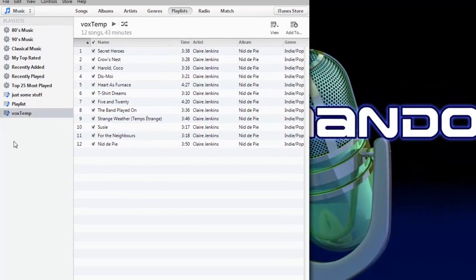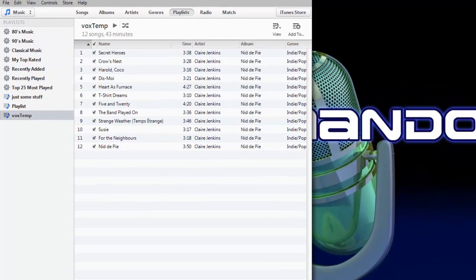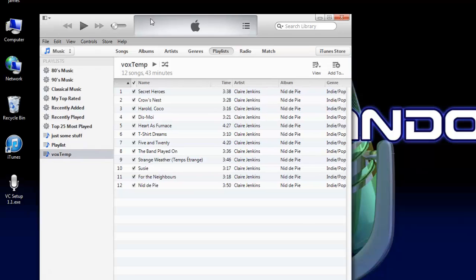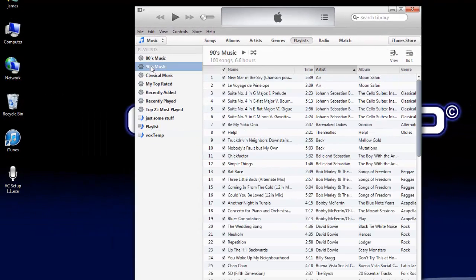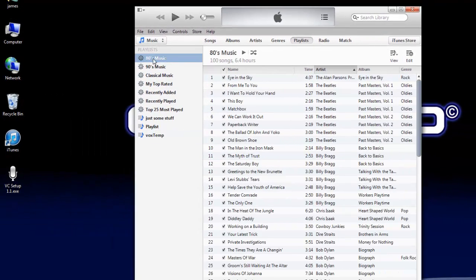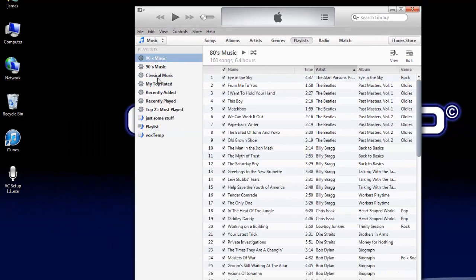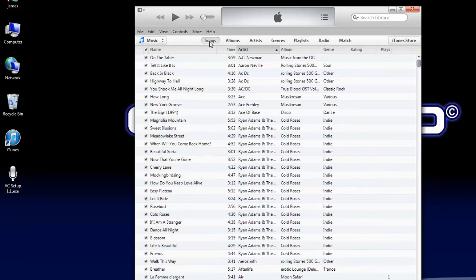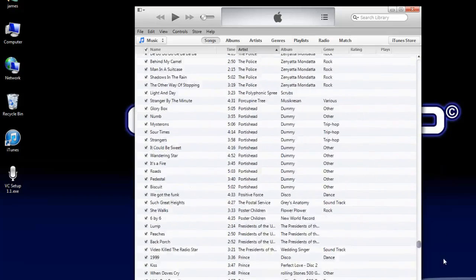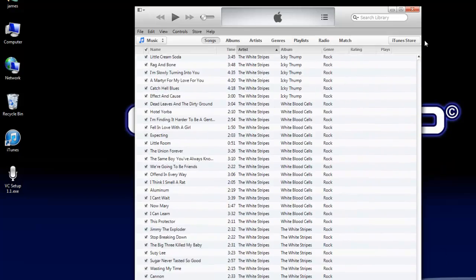It's assumed that you have iTunes installed with some music in there. I've got a bunch of stuff, lots of songs.